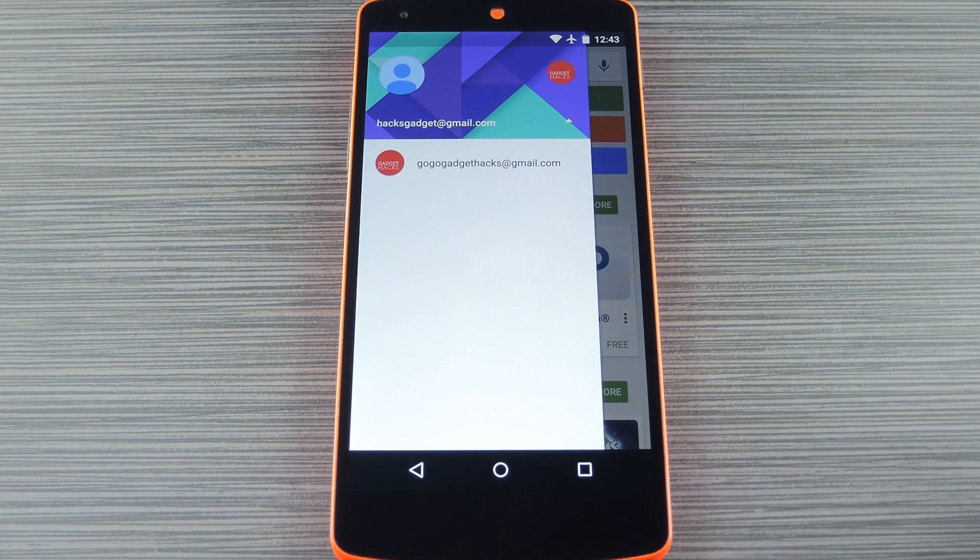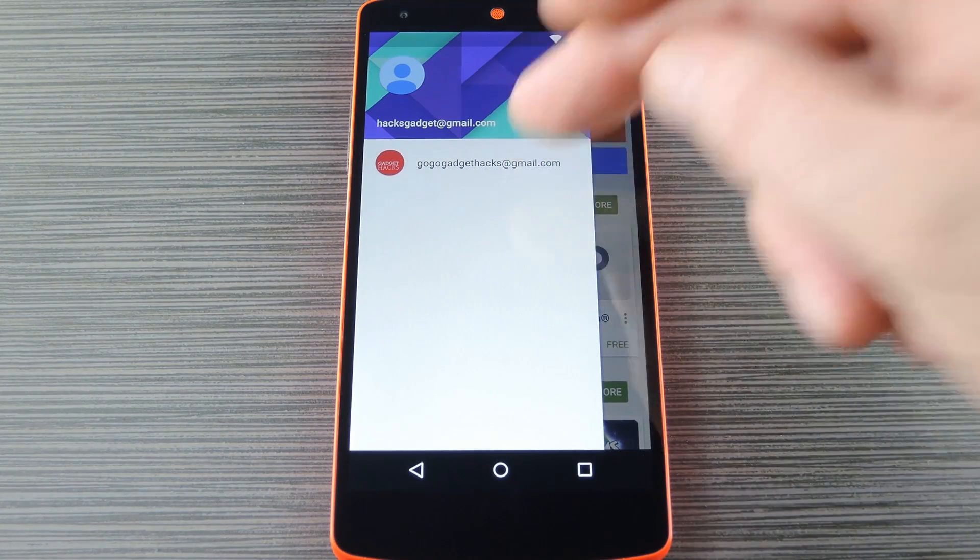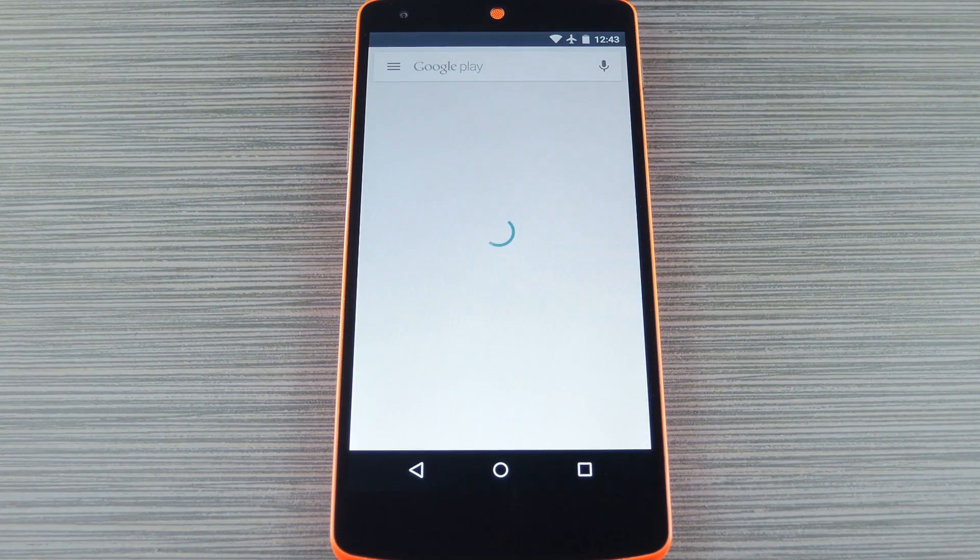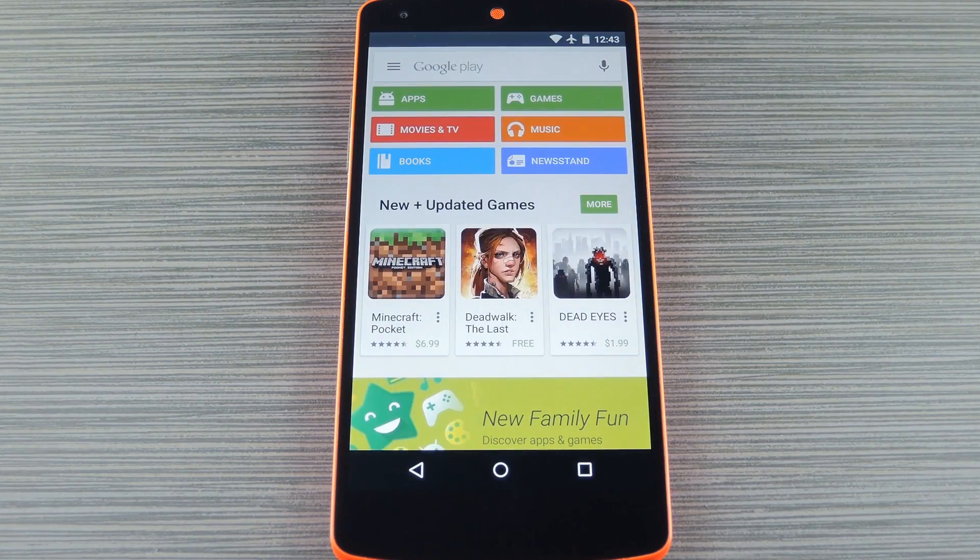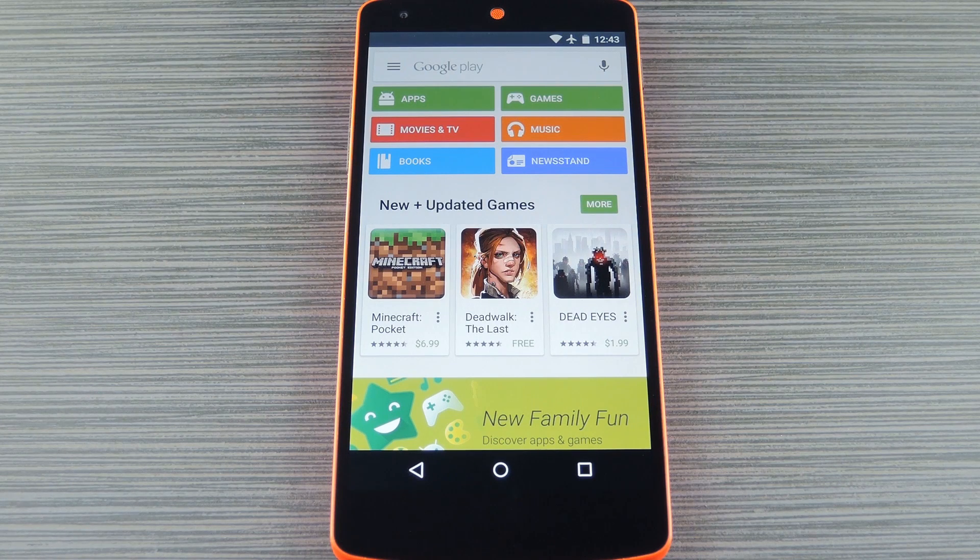Hey, what's up everybody? It's Dallas with GadgetHacks and today I'm going to show you how to share Android app purchases with your whole family.